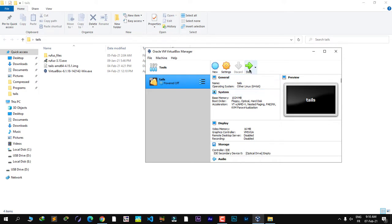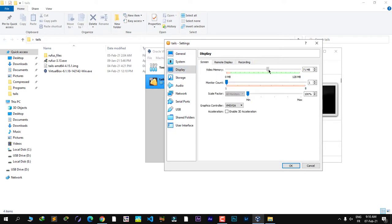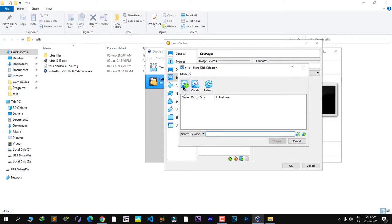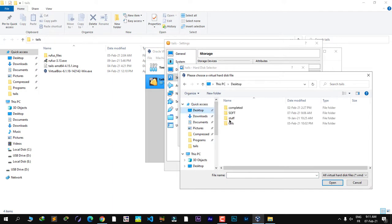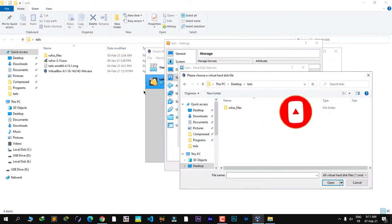Before starting, go into the machine's Settings. Under Display, increase the video memory. Then go to Storage — we need to add a special hard disk. Click on the Controller and then 'Add Hard Disk', then click Add. When you browse to your Tails image, the problem is that it has an .img extension, and VirtualBox doesn't know how to handle .img images. We need to convert it into a virtual disk that VirtualBox can use.